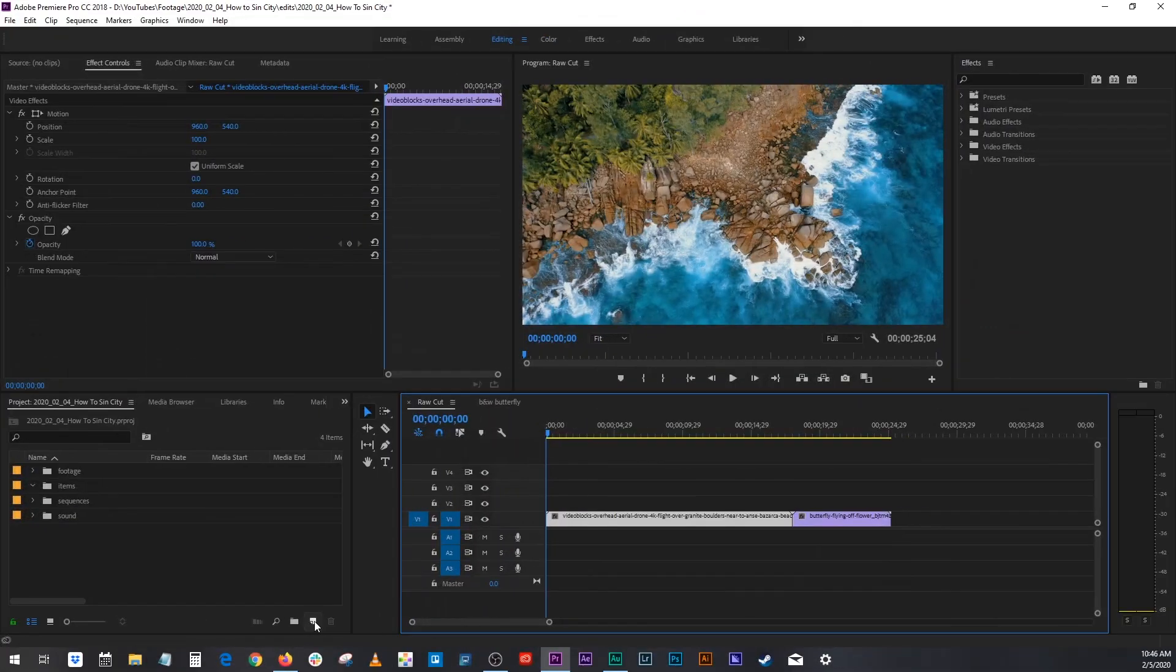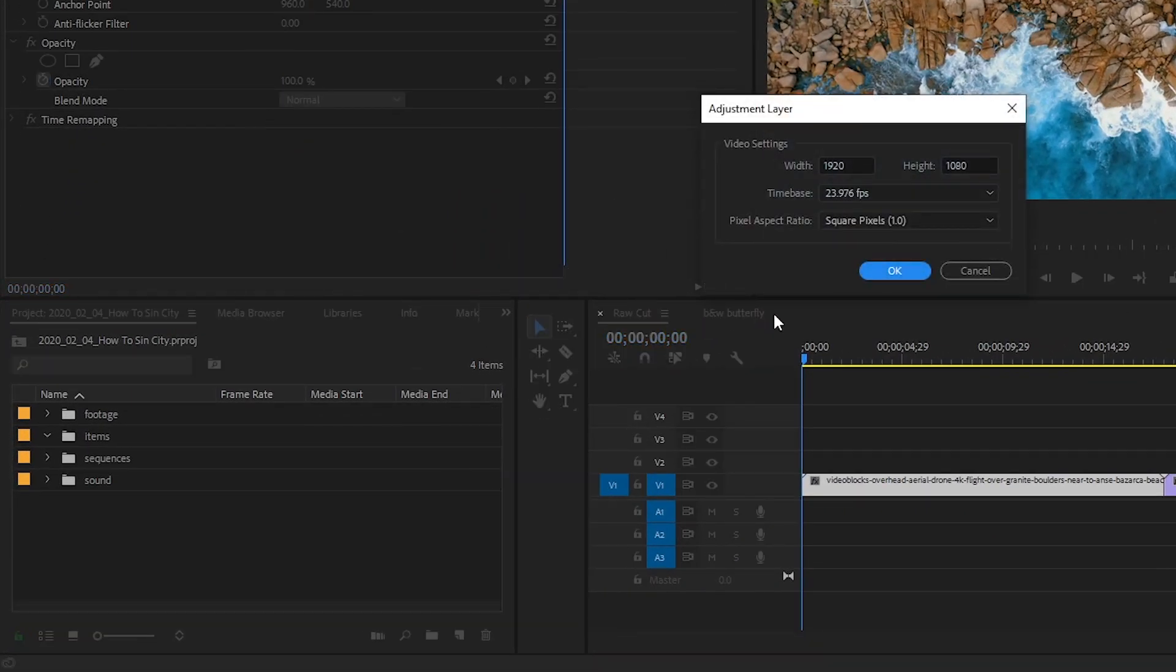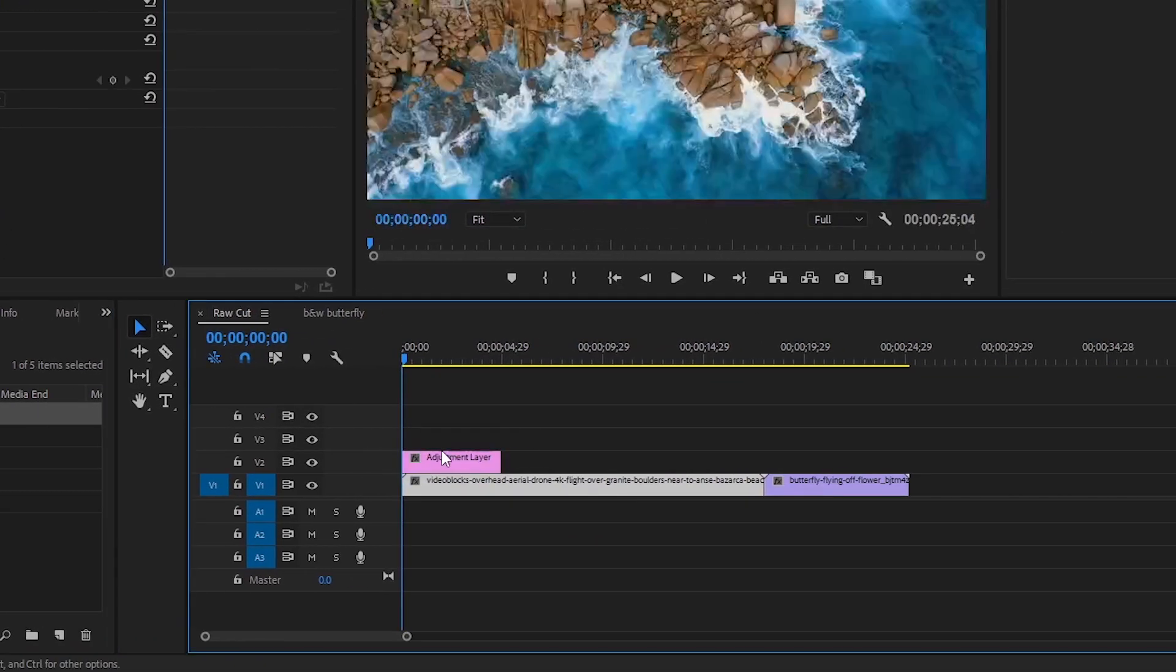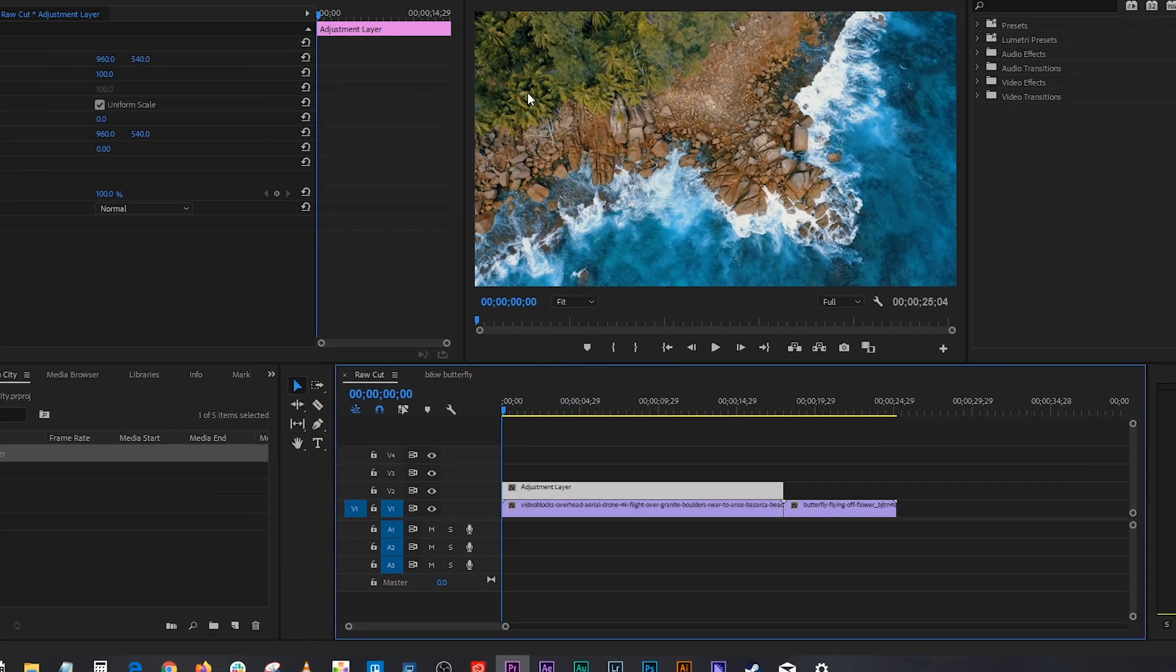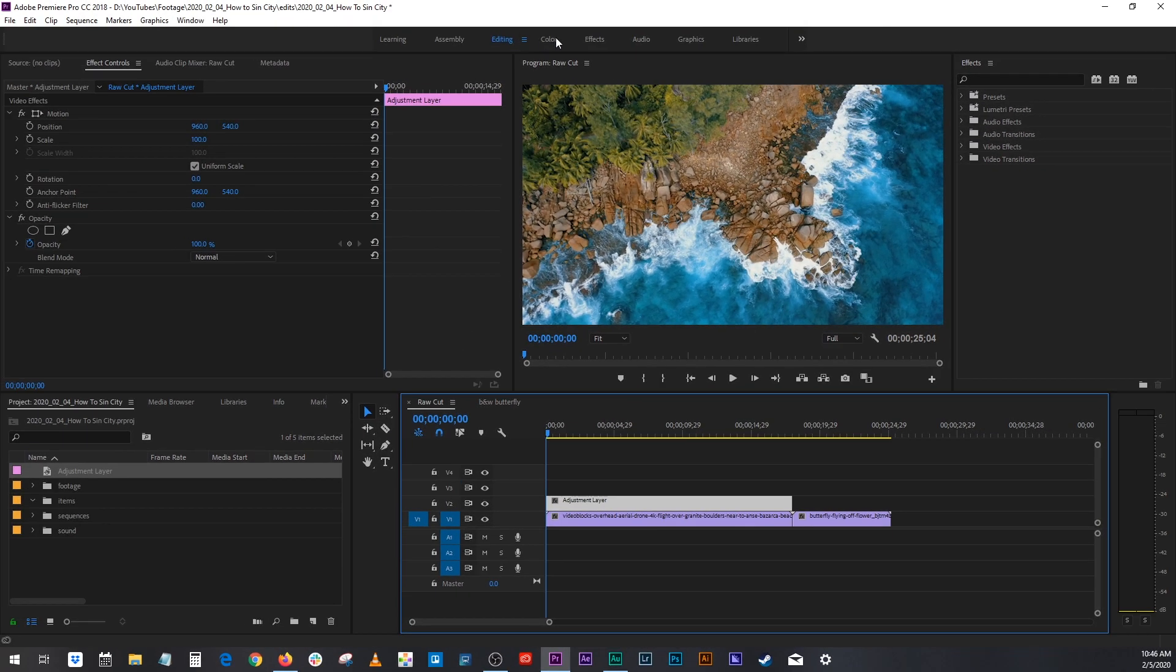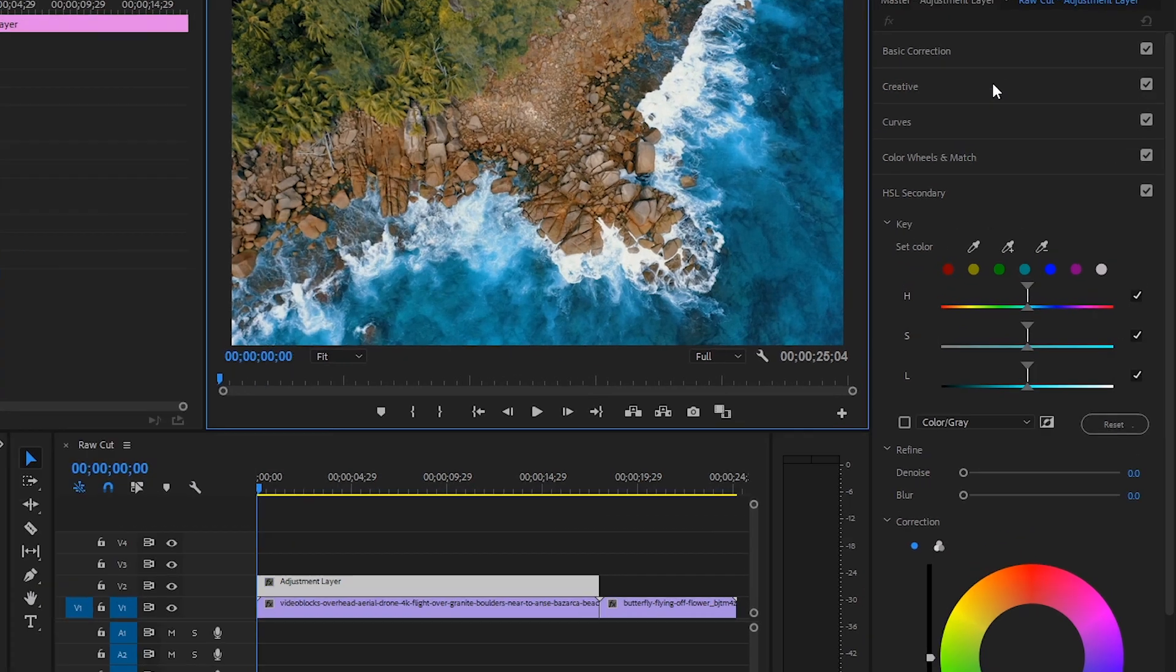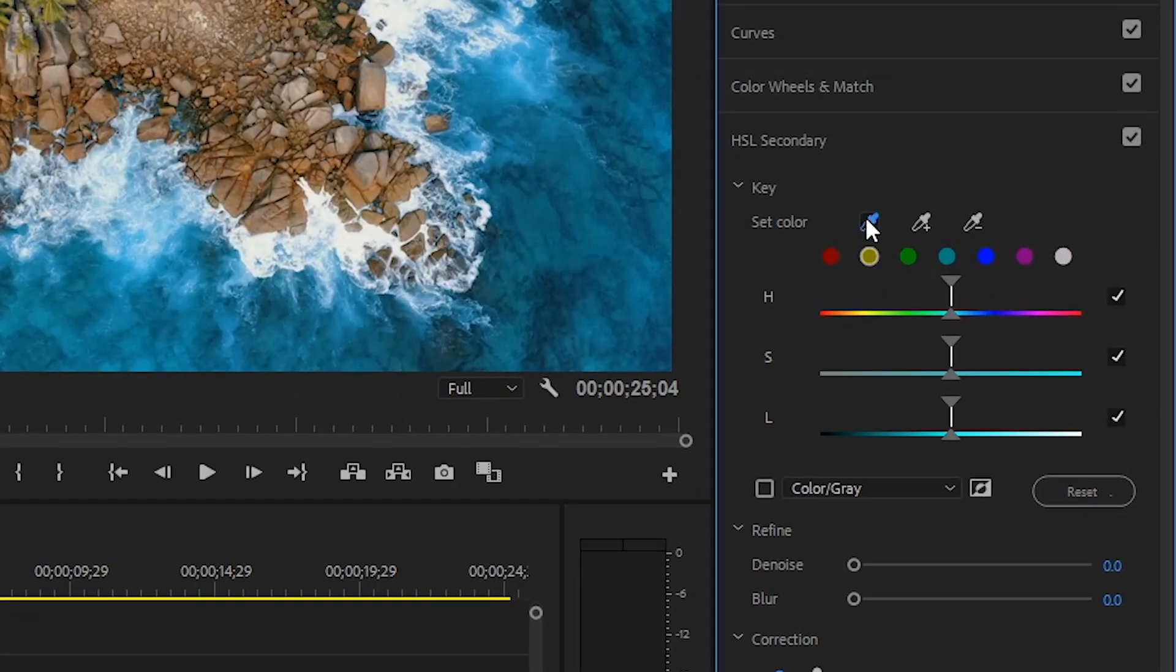I swear to god. Go in here, go to your adjustment layer. Bring your adjustment layer on top of your clip. I do most of my color correction in this color tab, so I'm going to click on that. And over here, you want to go into your HSL Secondaries. Click on your eyedropper tool.